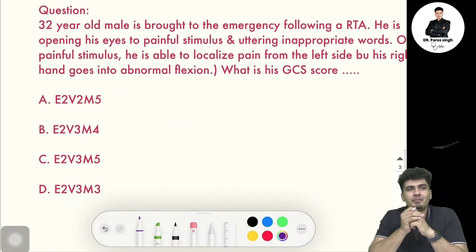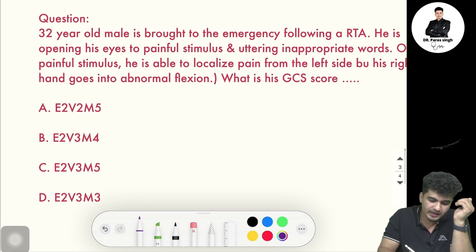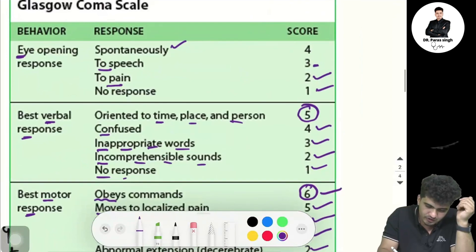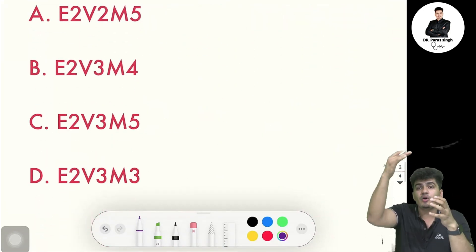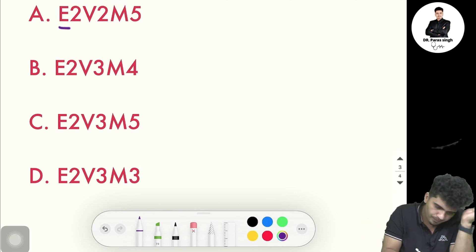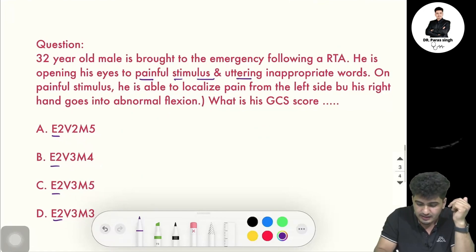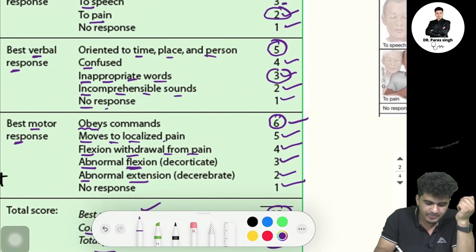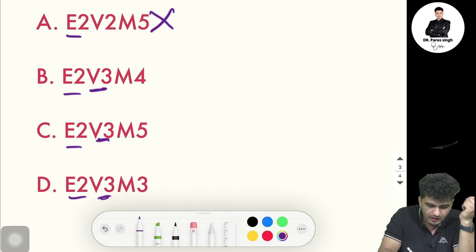Let's solve an example MCQ. A 32-year-old male is brought to the emergency after a road traffic accident. Eye opening to painful stimulus: that gives two marks — E2. All options have E2 so we can't rule any out yet. The next line says he is uttering inappropriate words, which gives three marks for verbal response — V3. This rules out one option, leaving three remaining.